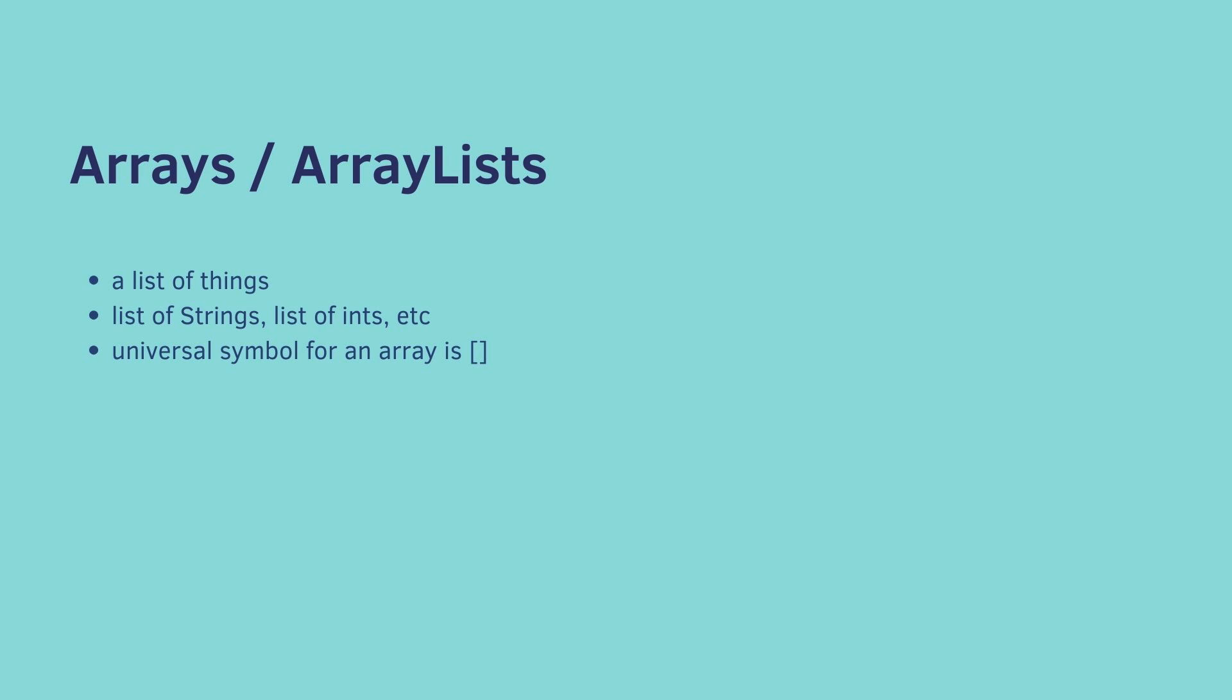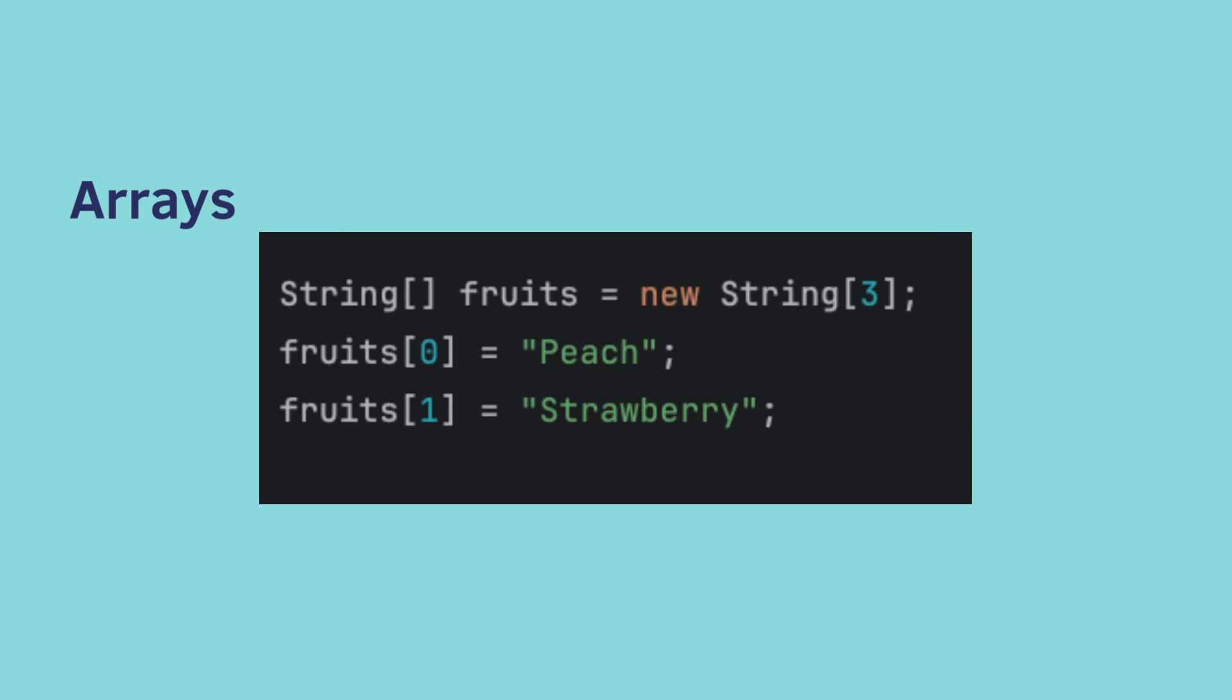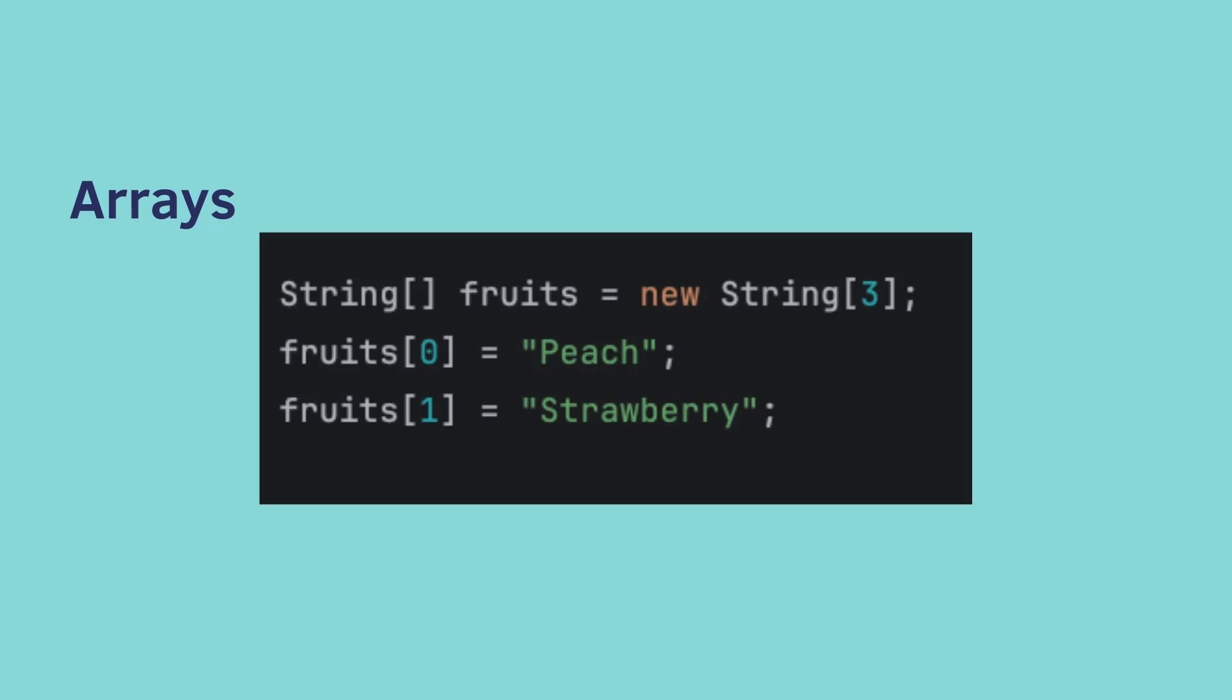The universal symbol for an array in every programming language is square brackets. Here's how we create an array. We say the data type, so string, then square brackets, that says it's an array. We give it a name. We then say equals new string array, and then we pass in how big we want the array to be. So in this case we said three, which means it can hold three items.